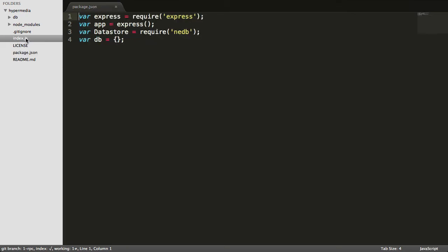In our index file, we've actually just defined a few variables that we'll be using as we build our application. Again, you just see Express and our data store, which is just an instantiation of NEDB.